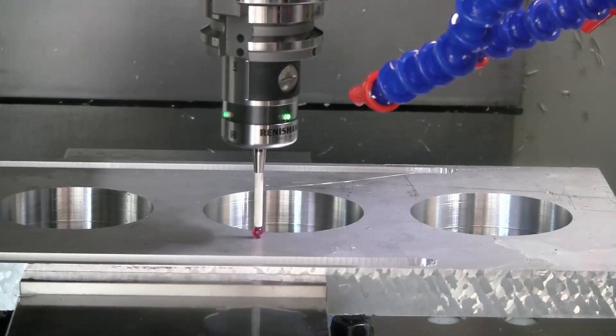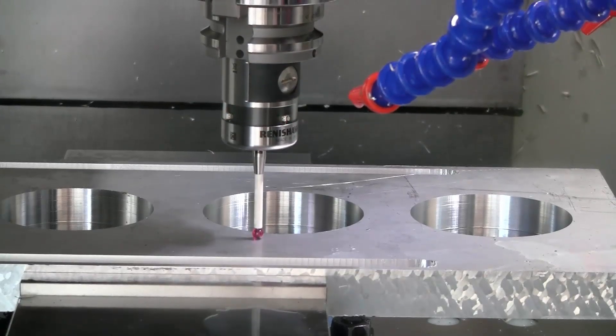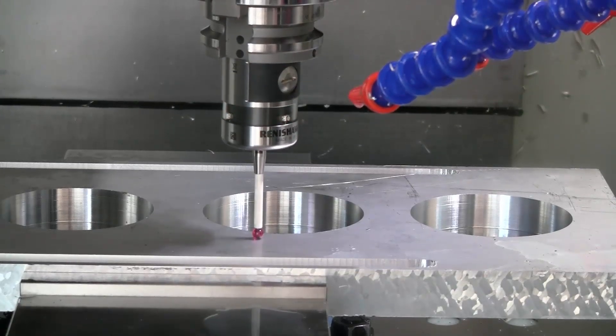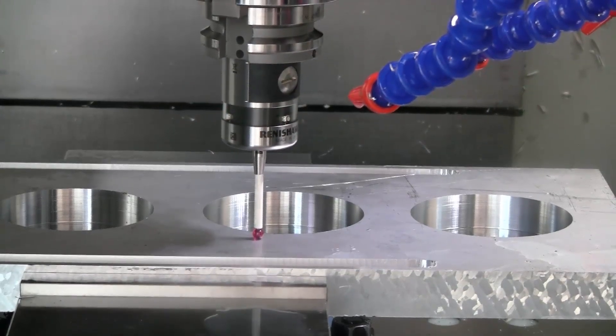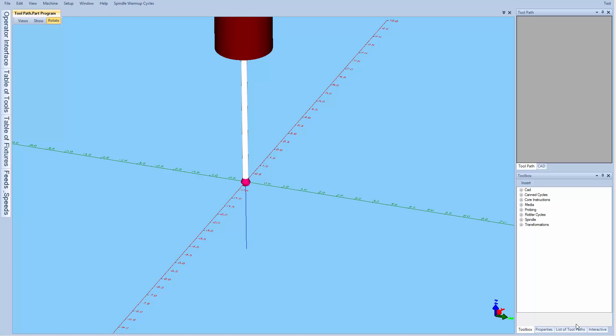Here's what a depth probing operation looks like. The probing ability doesn't end there.